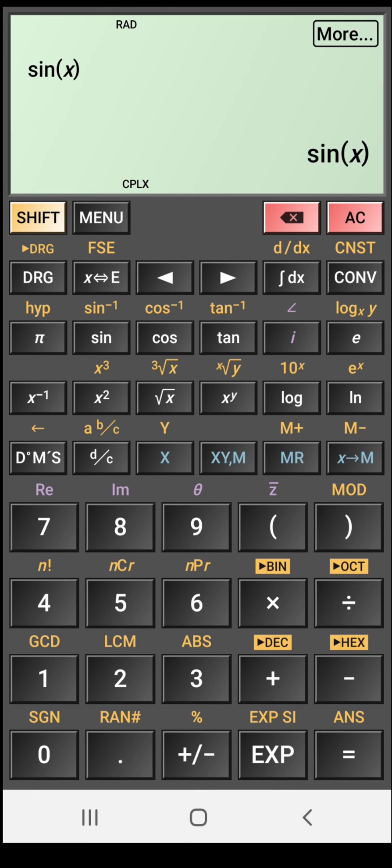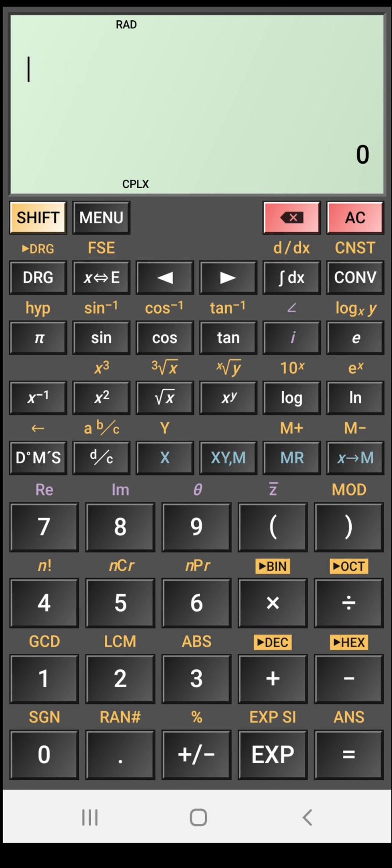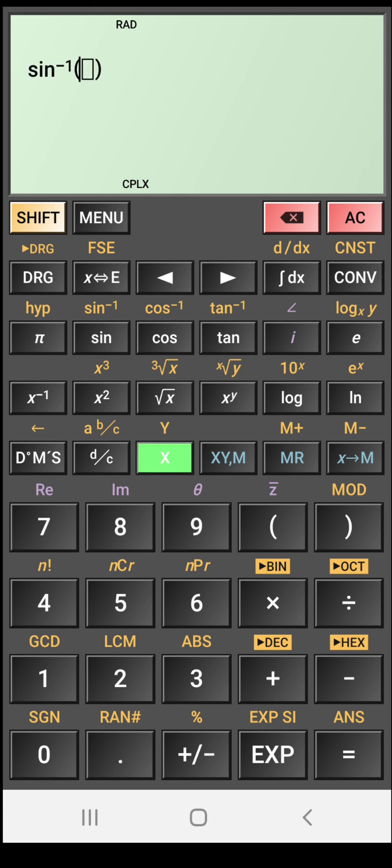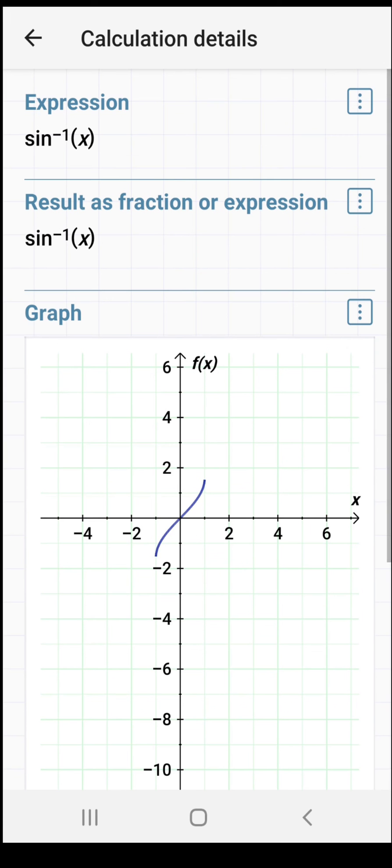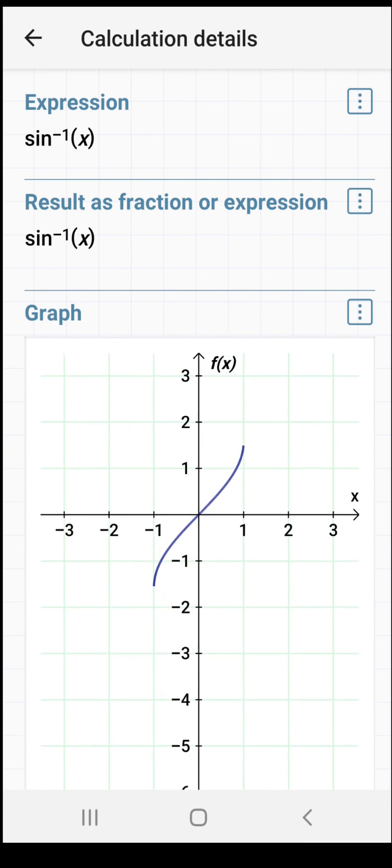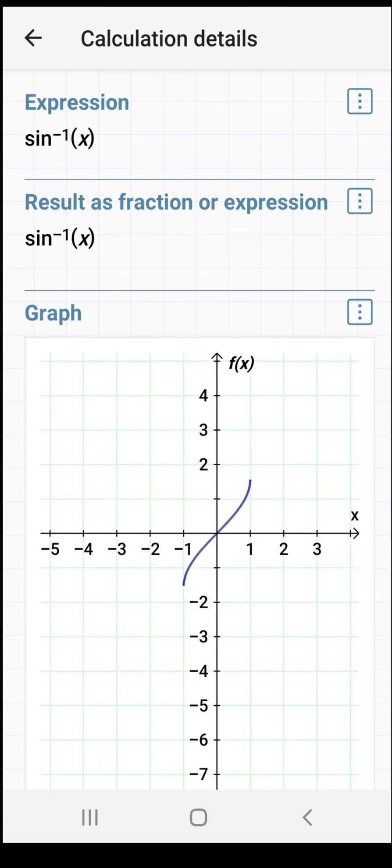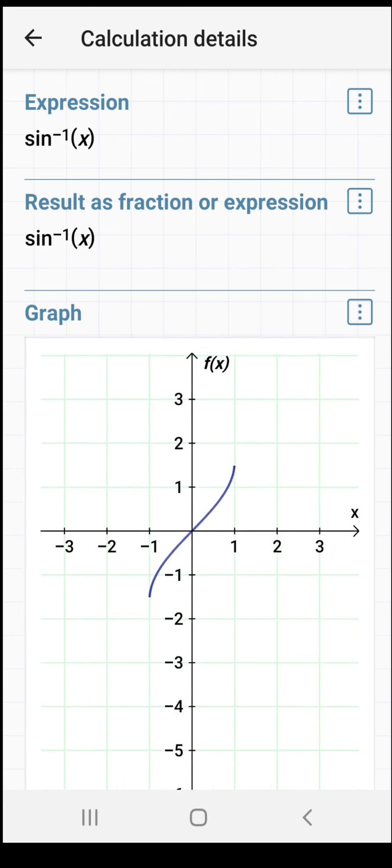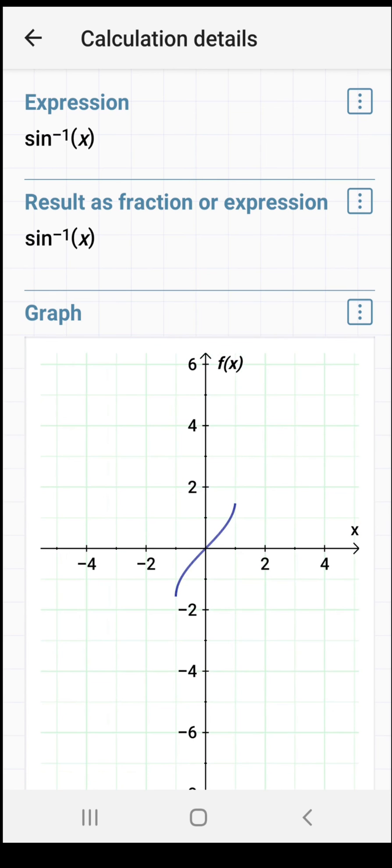And in the same way, if you want to see the graph of sine inverse X, then clear it all. All clear. And press shift and sine inverse X. So sine inverse X graph, click on more. And here is the graph of sine inverse X. You can also zoom it, zoom in or zoom out as you want.